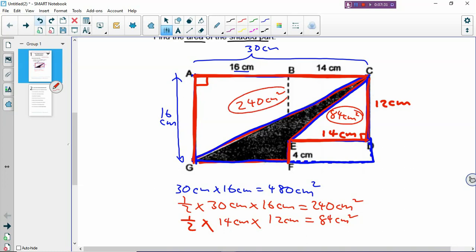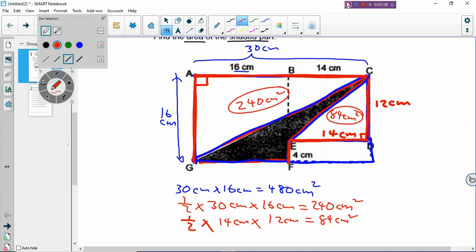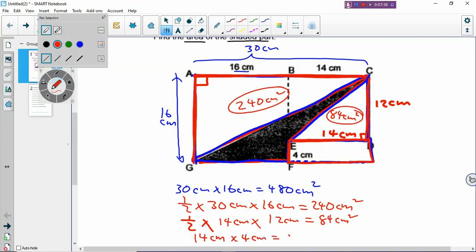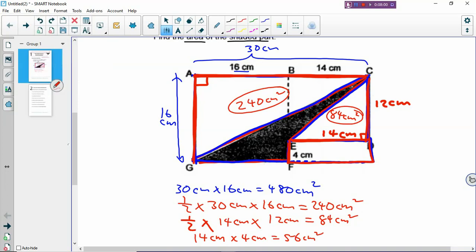Finally, we need to find the area of the smaller rectangle. You must know the length and the breadth. The length is 14 cm, and the breadth of the smaller rectangle is 4 cm. So the area of the rectangle is 14 times 4, which gives you 56 cm².